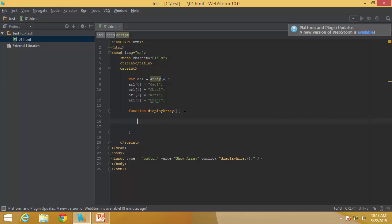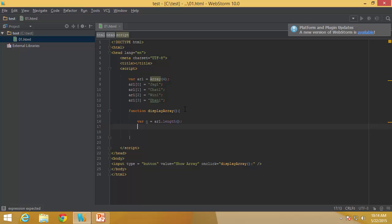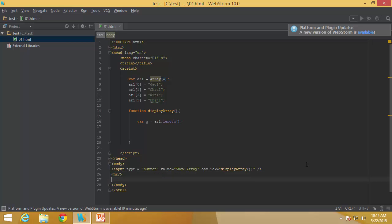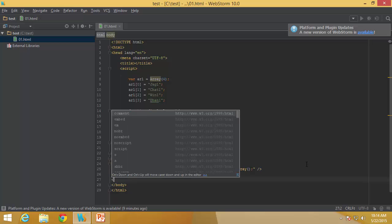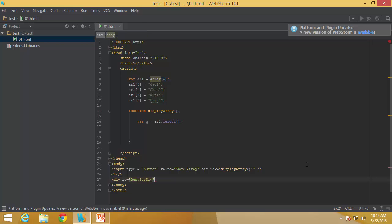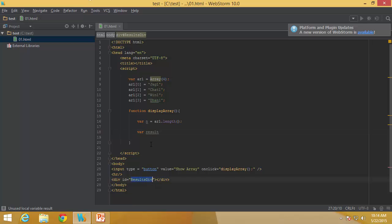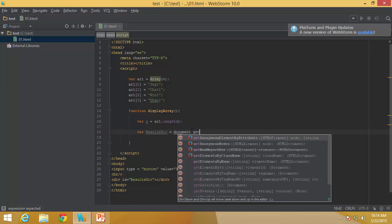This is how I declare an array and initialize those particular values. Once I have all of those, I can declare the displayArray function which gets executed whenever I click on the button. First I get the length of the array - arr1.length - to get the number of elements. I also add an HR element as a line separator, and a results div tag where all the array elements will be displayed. To reference this div in JavaScript, I need to get a handle on it.